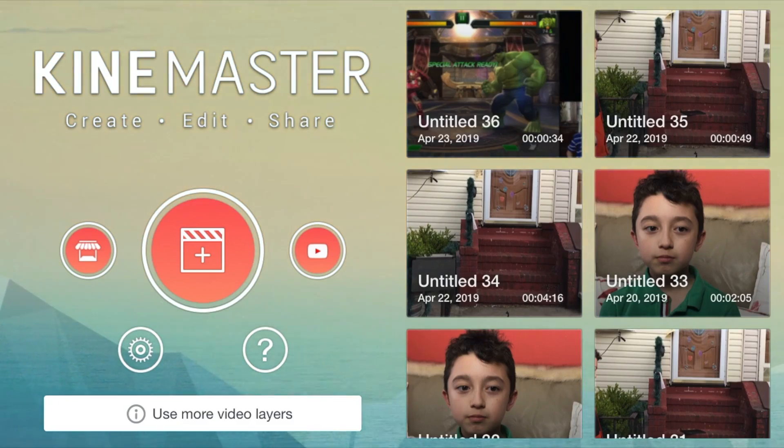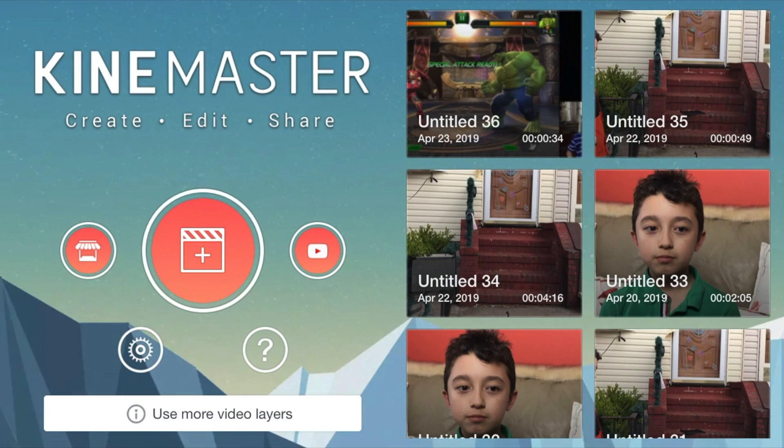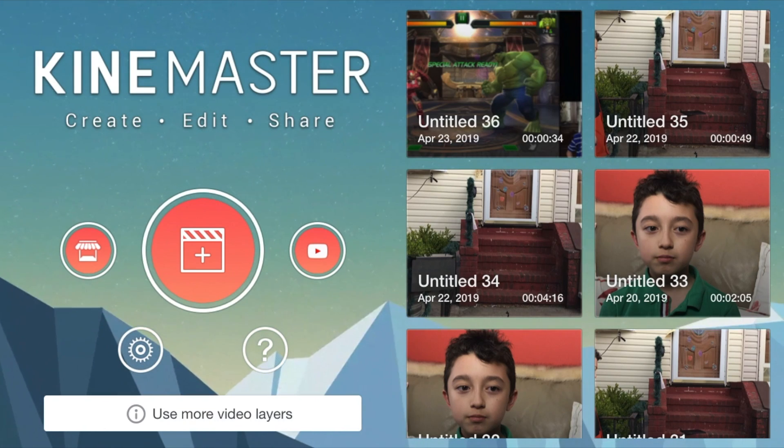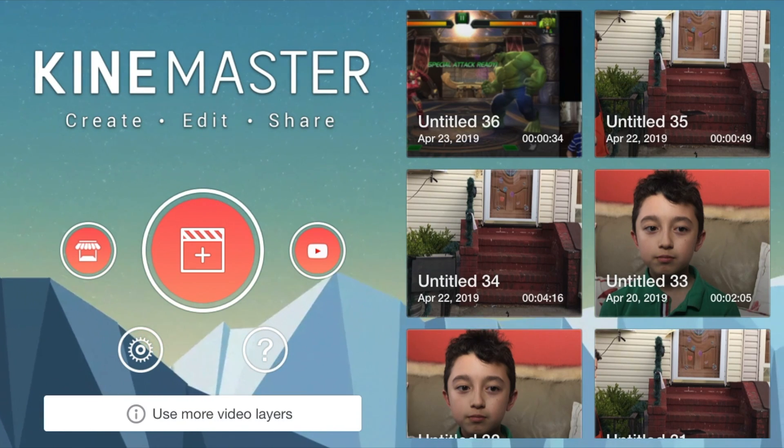We're gonna try to do a tutorial on the voice changer, but that's gonna be the next tutorial. For the rest of this tutorial it's gonna be on phone, and I'm not gonna have the facecam on so you can see the effects.